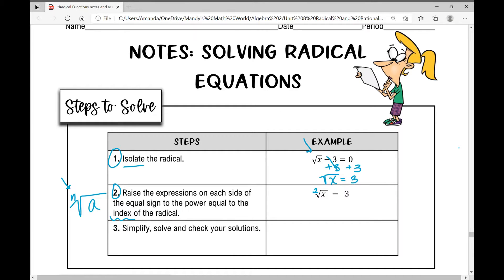To get rid of the radical, I raise both sides to the power equal to that index — in this case, the power of two. What I do to one side I have to do to the other. That gets rid of the radical, so I can write what's left underneath it. Remember we're squaring both sides, so three squared is nine. The last step is to simplify, solve, and check your solutions.